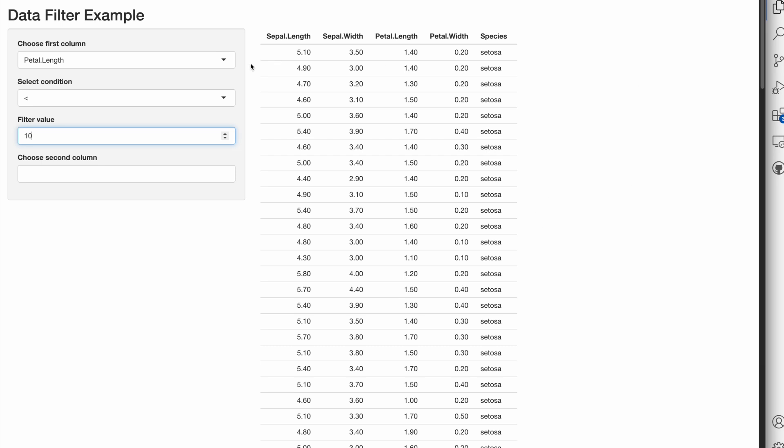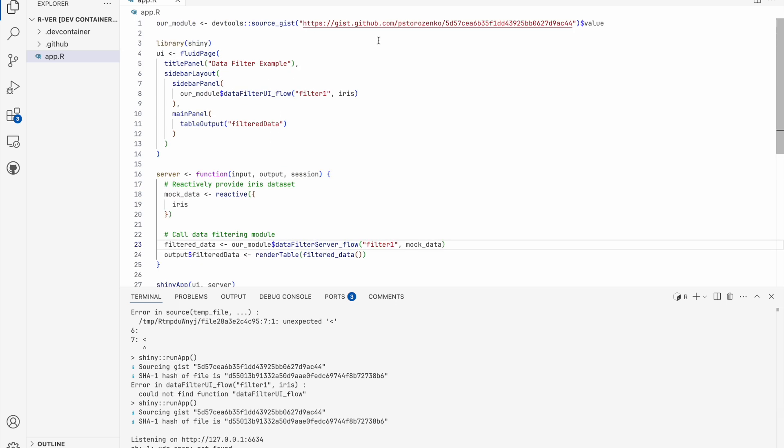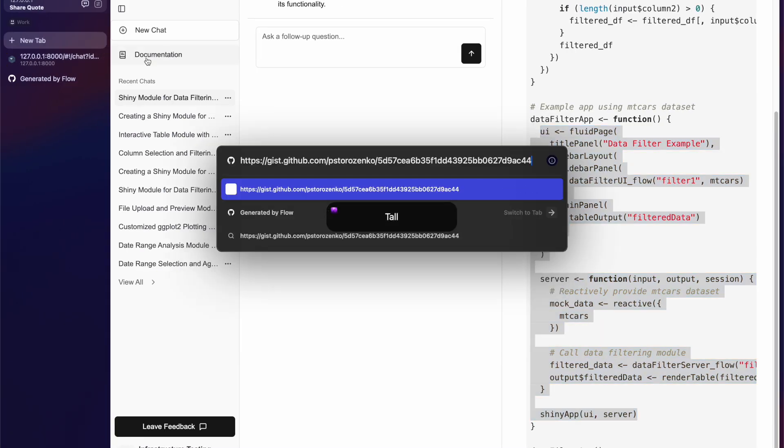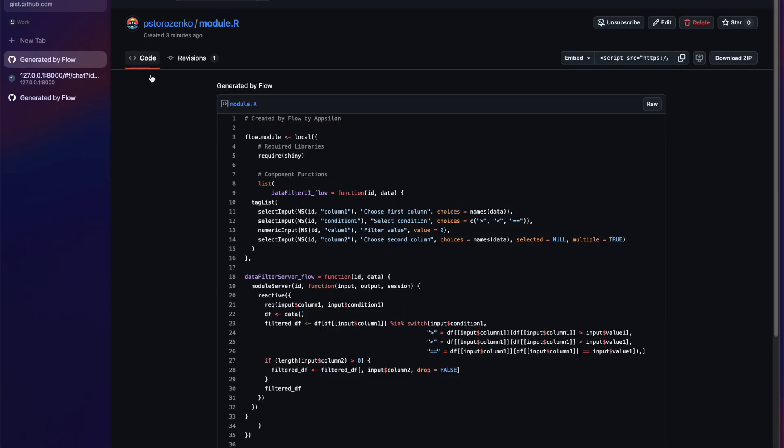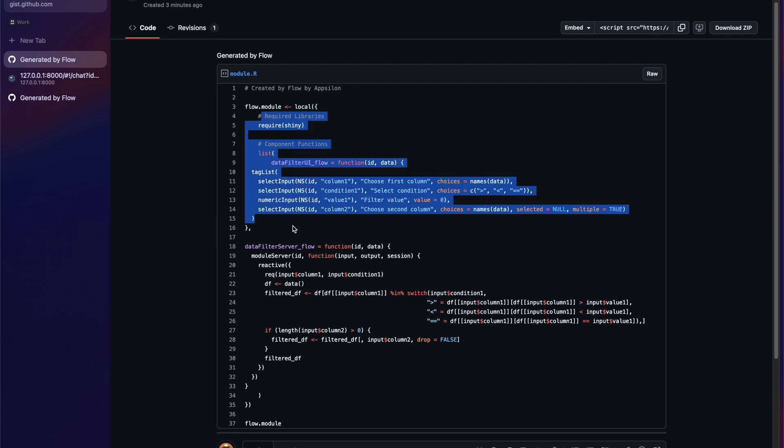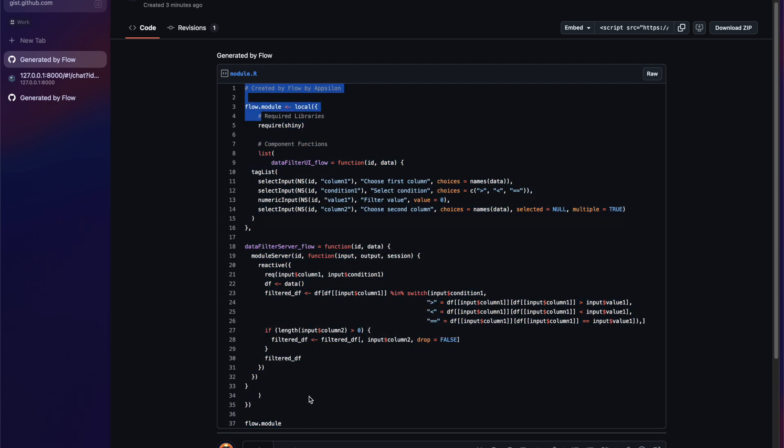And of course, you can open this link and just copy this code to your project, so you're not depending on the... Thanks.